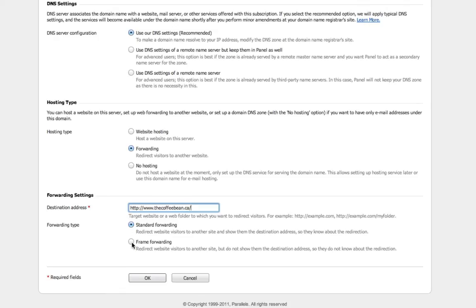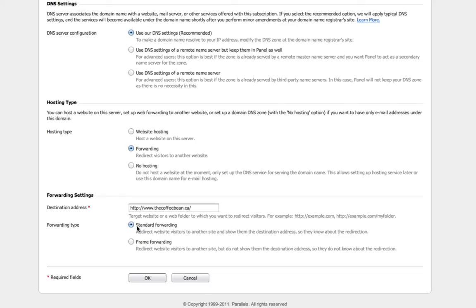You don't want frame forwarding, you want to keep it on standard forwarding. And what this will do is automatically configure the htaccess file and the domain name to forward with a 301 redirect. You don't need to worry about setting anything else up. Just click OK.